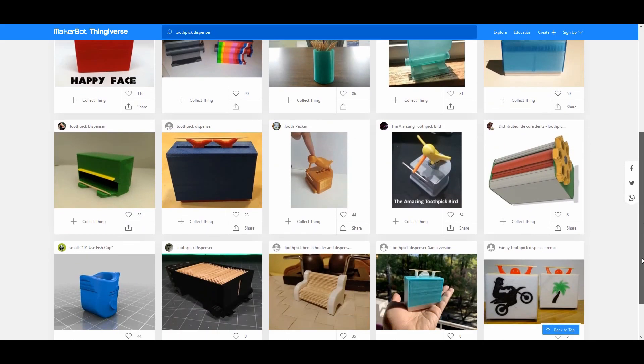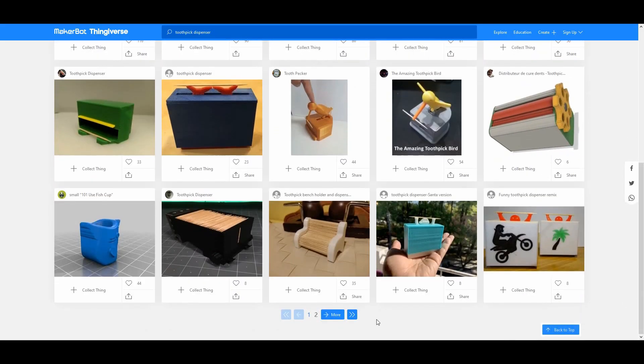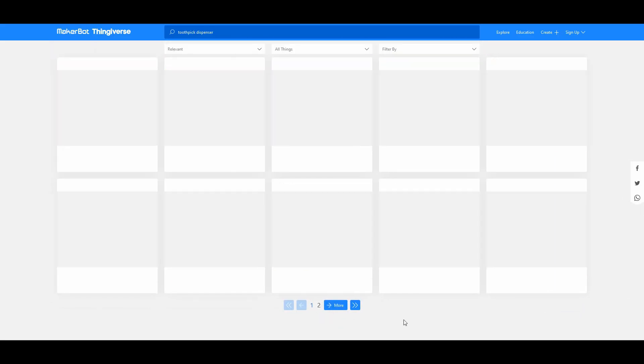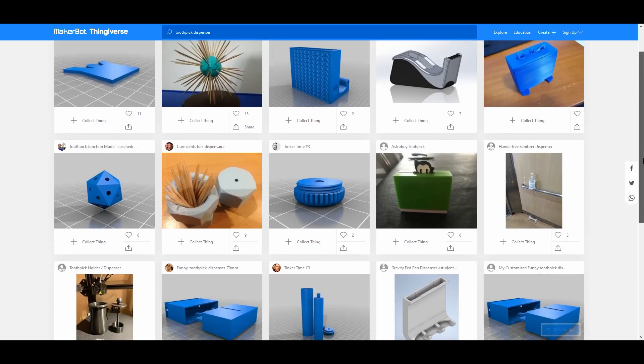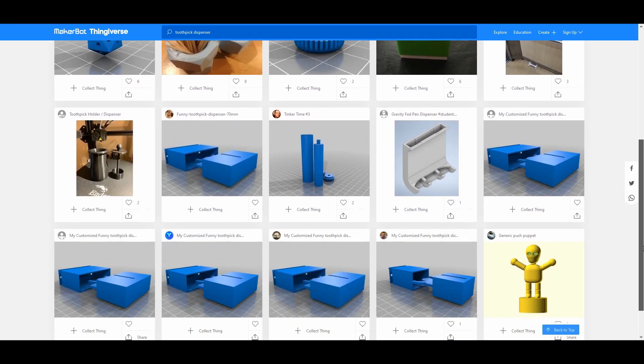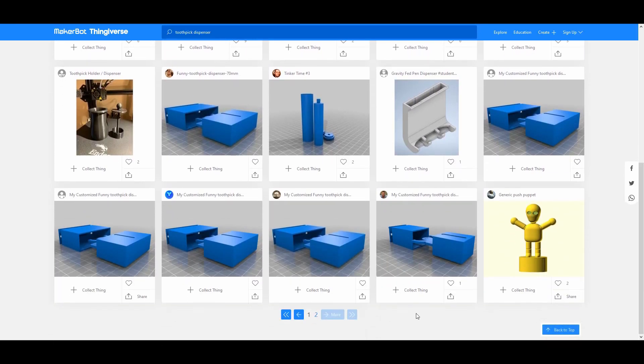Before getting into the 3D printing and assembly instructions, some quick background on how I went about the design, and a chance to credit others for the ideas.